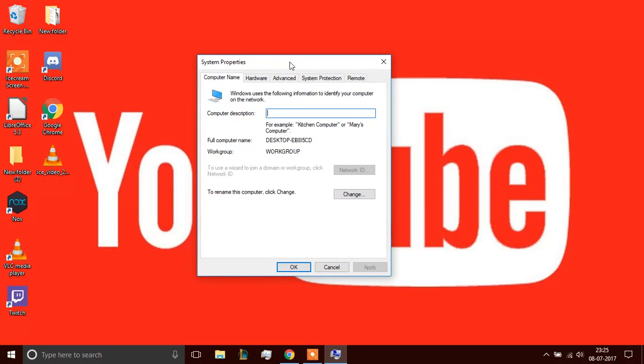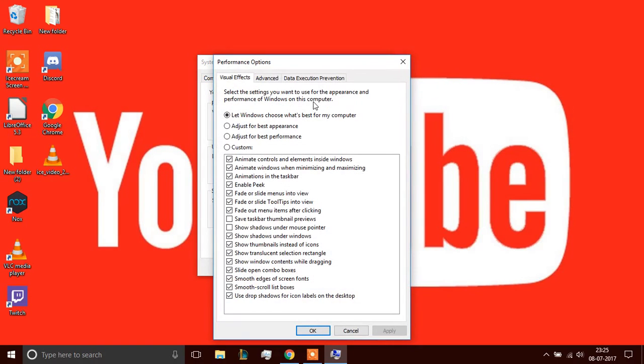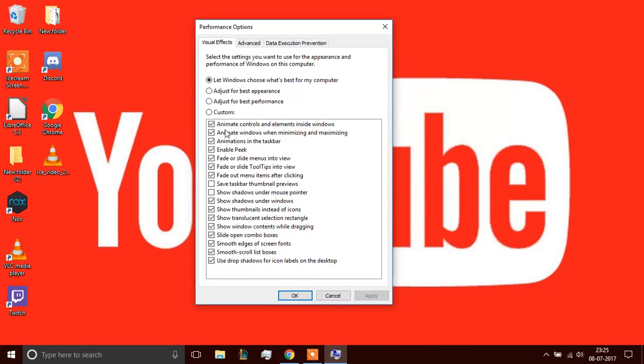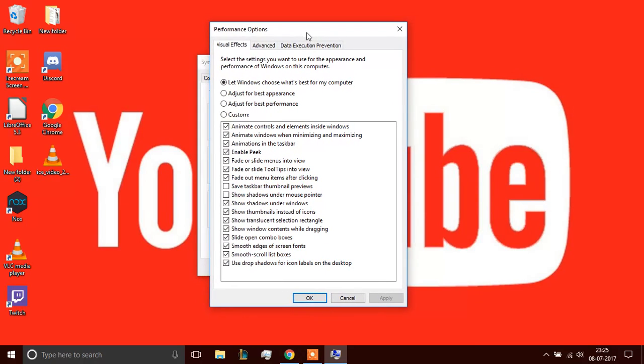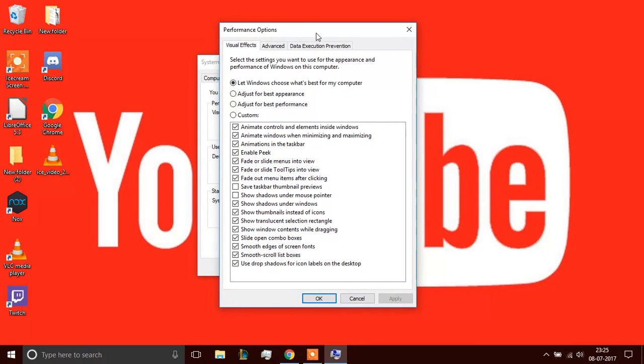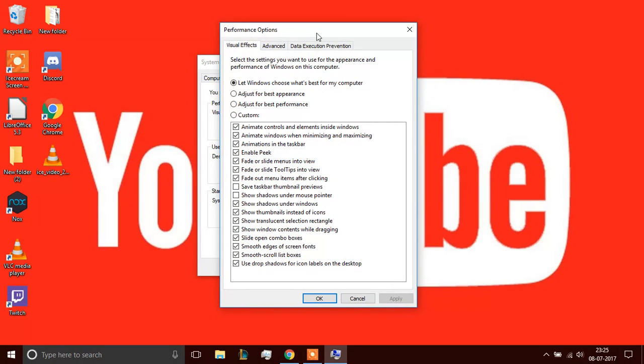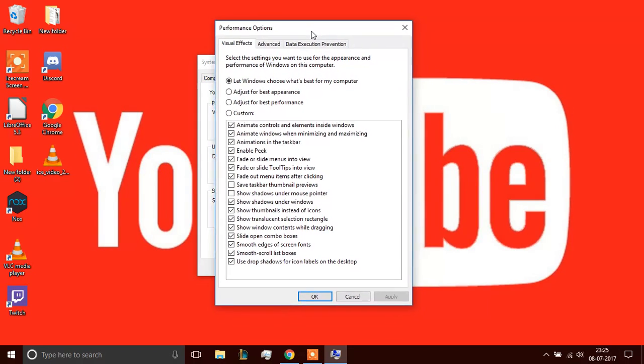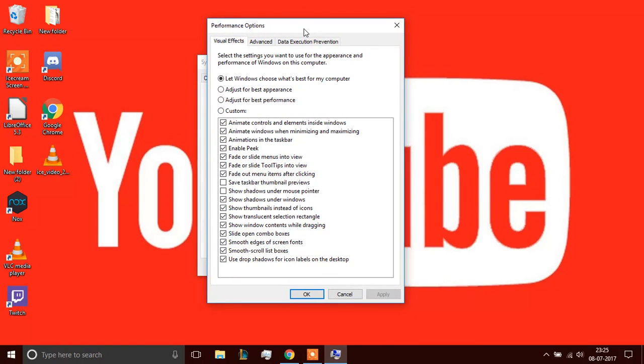The next step you need to do is go to this advanced section. After you go to the advanced section, you need to open the settings under the performance option menu. I'll be clicking on settings and as you can see, there are a bunch of checkboxes that are ticked. You need to see which one you need and which one you do not. These things really work as eye candy for you. As if when you open a folder, it animates the effects and it makes things look good. But you do not need it for performance.